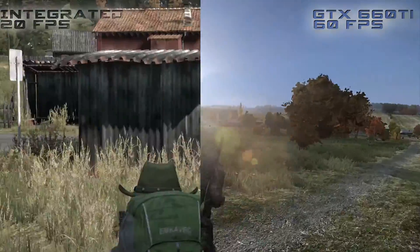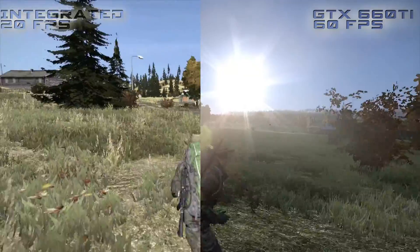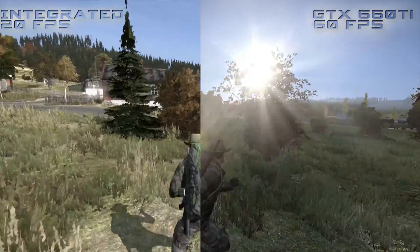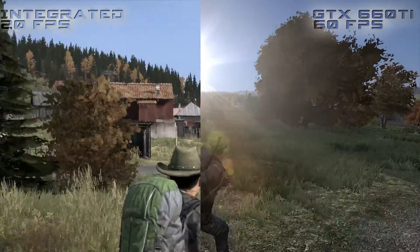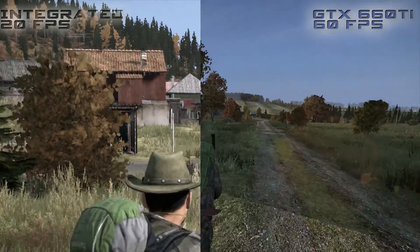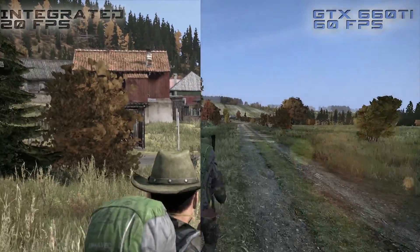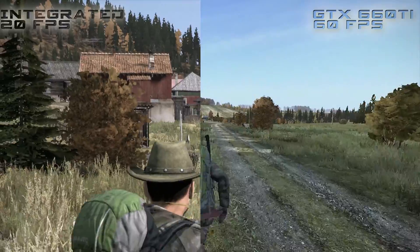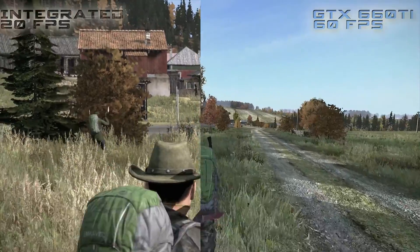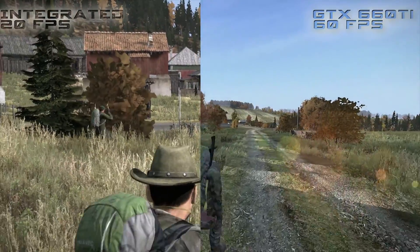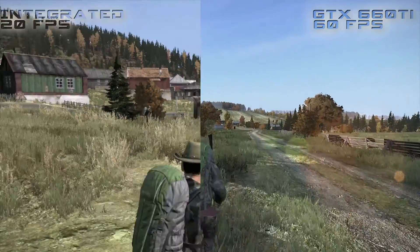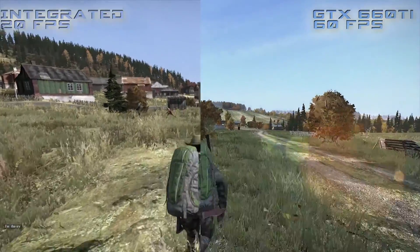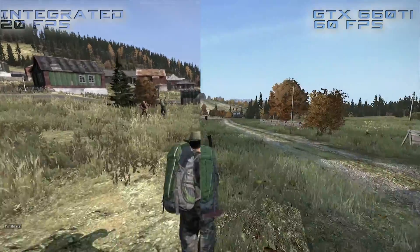Hello again. Thank you for watching. This episode is going to be showing the difference between integrated graphics, the GT545, and the GTX660Ti.